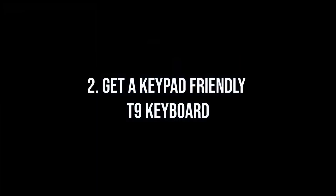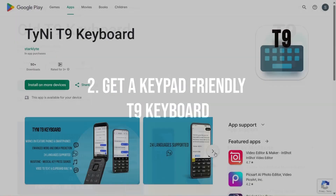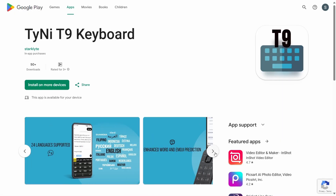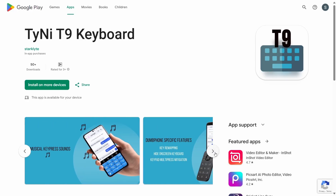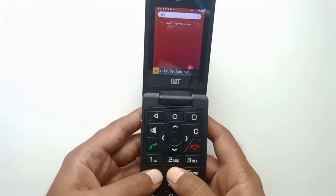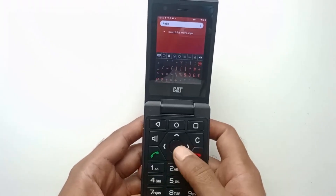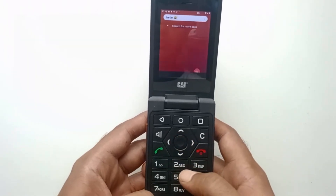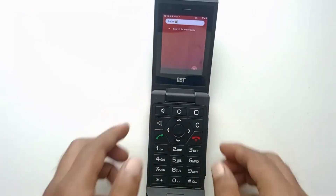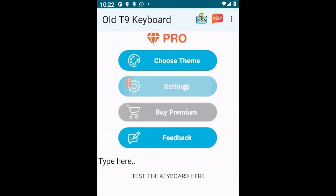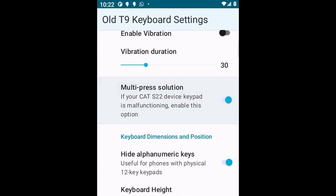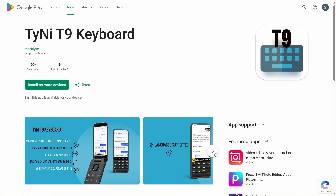2. Get a keypad-friendly keyboard. The built-in Kika keypad-based keyboard is not very effective. I recommend installing the Tiny T9 keyboard and opting for the premium version. After installing this keyboard, you will feel much more comfortable typing. It offers superior word prediction and emoji prediction, easily accessible symbols and emoji pages, and many customization options. If your Cat ever experiences the common multi-click keypad issue, the keyboard has a software fix available in settings, making the small one-time premium payment worth every penny.